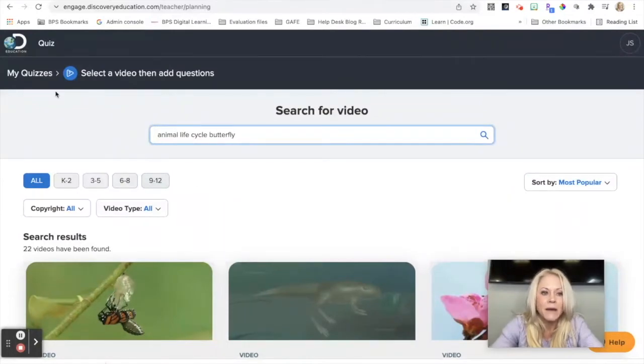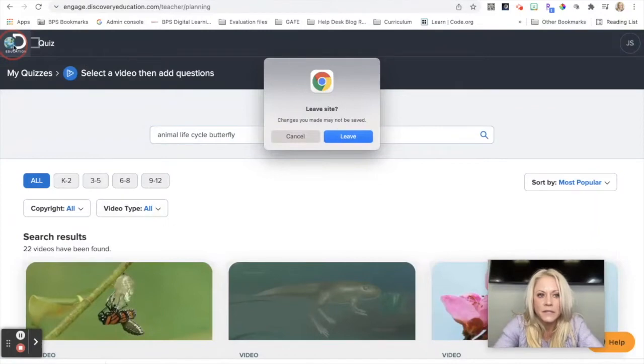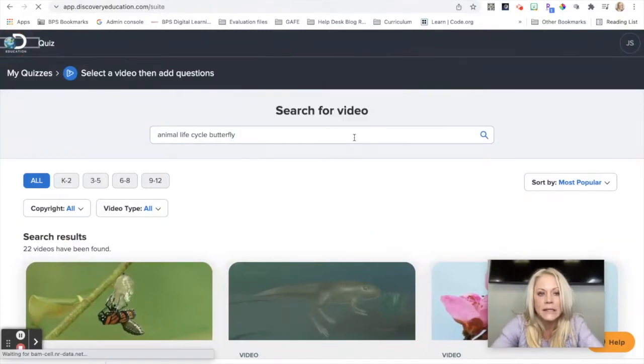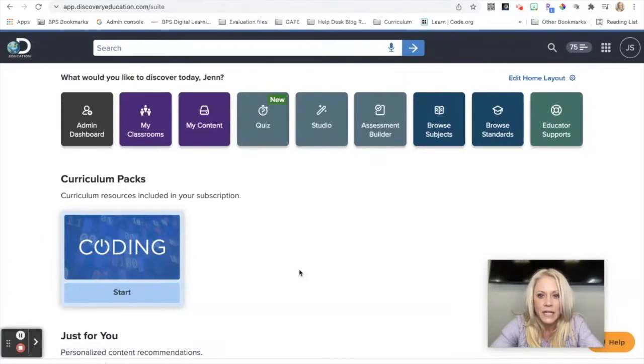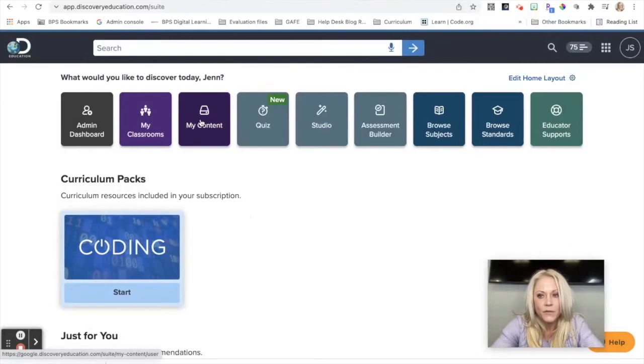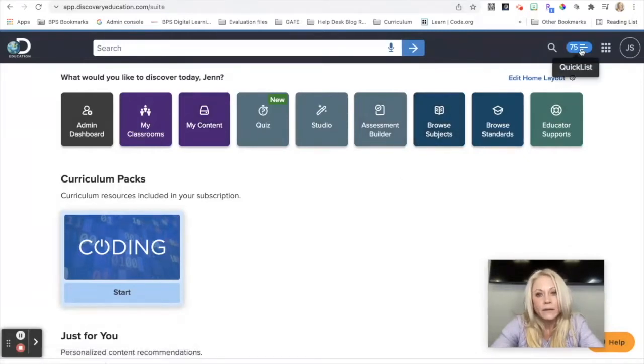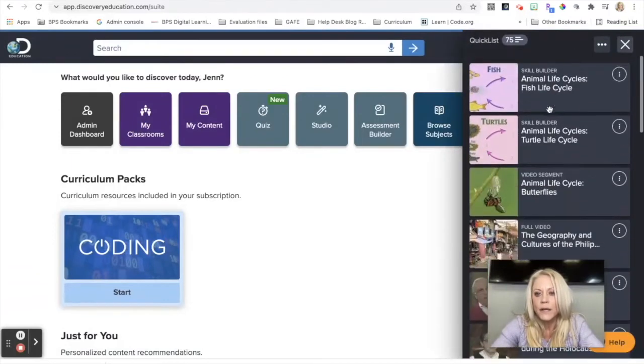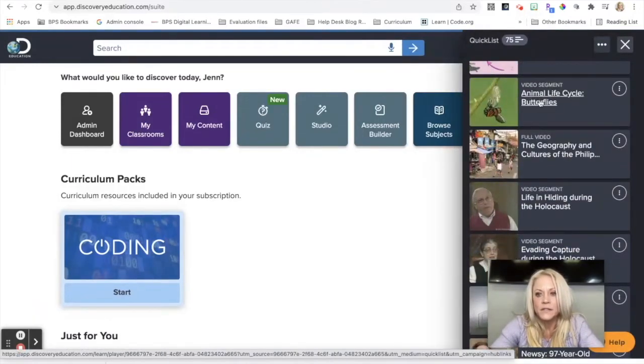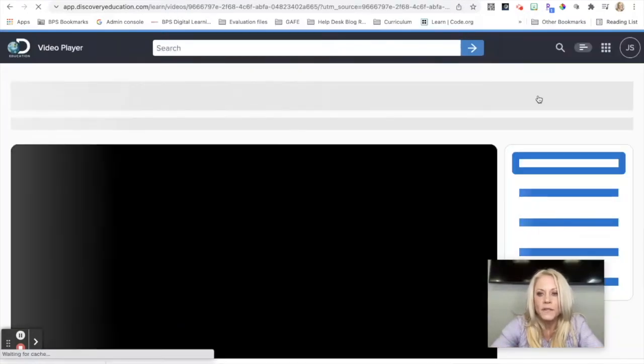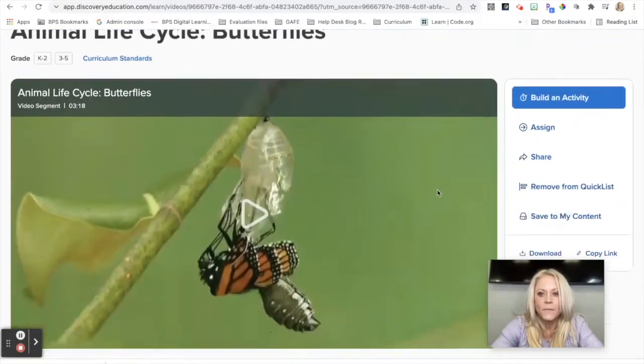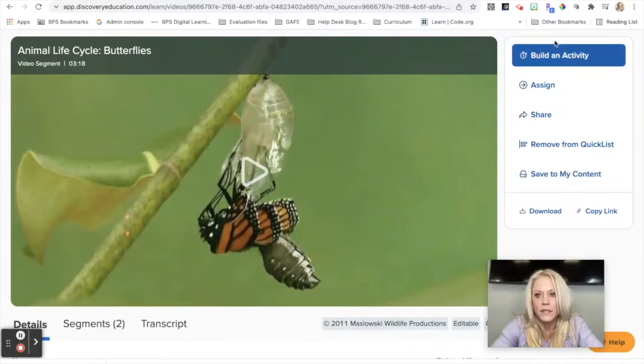So if I go back to, I'm going to click on the D in the Discovery Ed logo, and I'm going to click on leave. I'm going to come back to my teacher dashboard. So hopefully you are aware of your content folders and the quick list. So this is where the quick list comes in handy. If I have added something to my quick list, animal life cycle butterflies for example, I can quickly open this video. And here's where I can create the quiz.